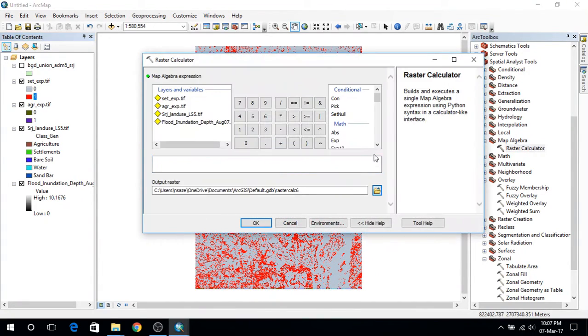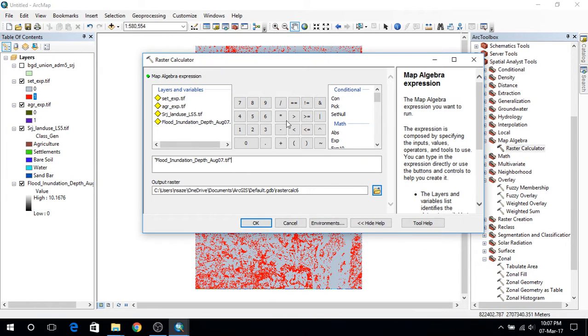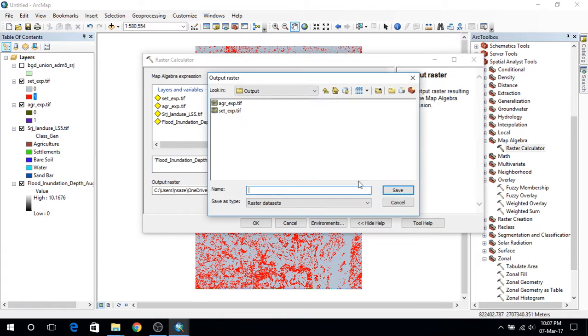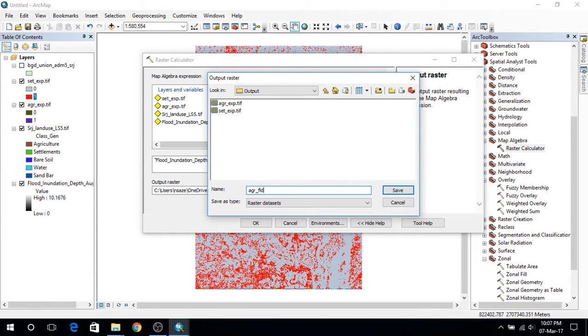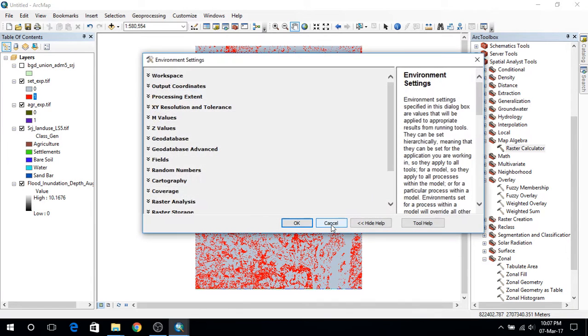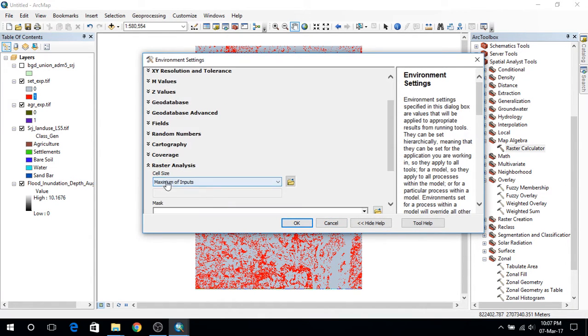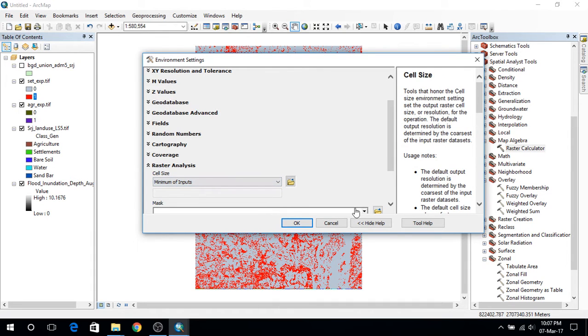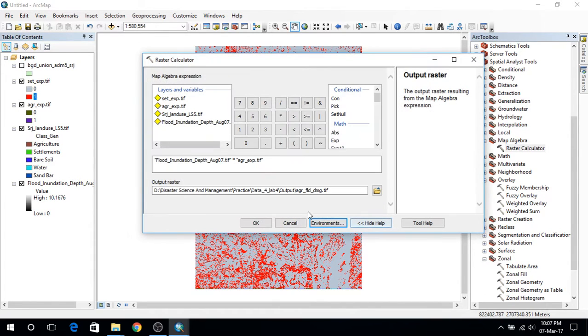And next I will go to raster layer again. And I will multiply flood inundation depth with agriculture first. And I will set the path to agriculture flood damage and save it. One thing to keep in mind is I have to select the raster analysis. So I will set the raster analysis and cell size to minimum of inputs here. And then I will press ok.